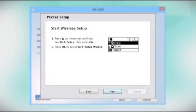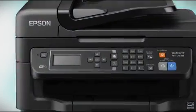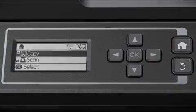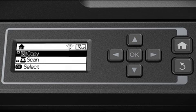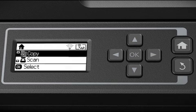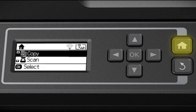When you get to this step, look at your printer's control panel. If you do not see this screen, press the Home button.